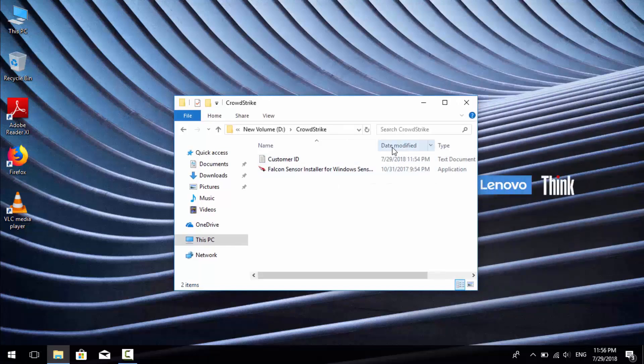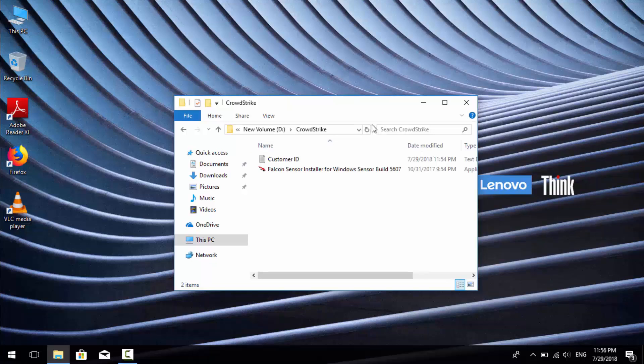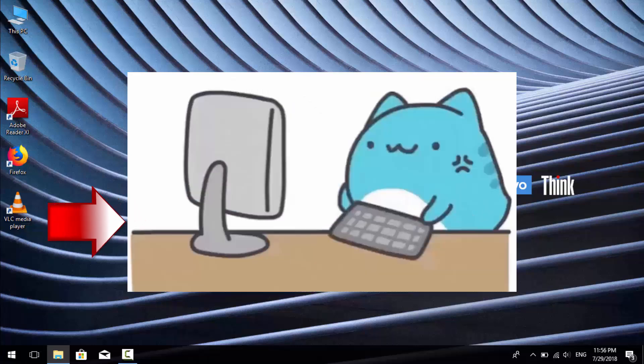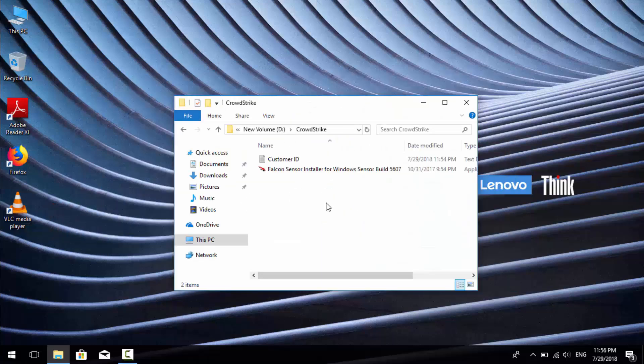There is no hard work but you need three things. First, you need the setup file. Second, you need the customer ID from your administrator. Third, remember you need full internet access to set up.